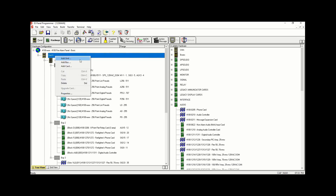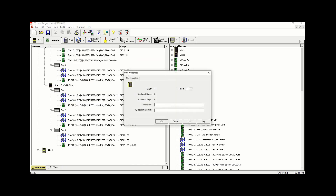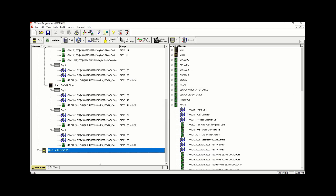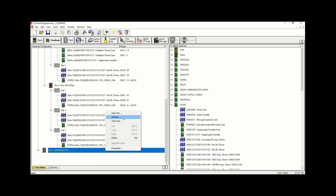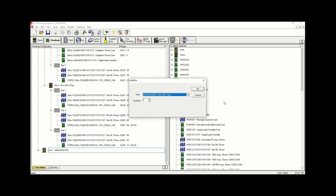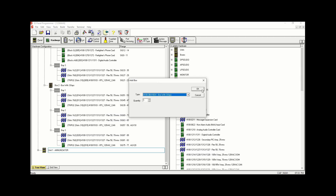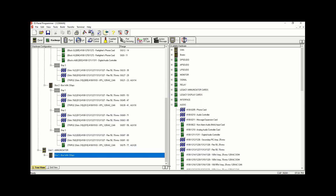Now we're going to add additional units for the actual annunciators. Each annunciator will require its own dedicated unit. Therefore we're going to right-click and add three additional boxes. Click OK and expand.